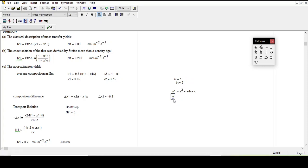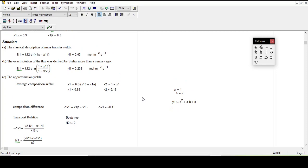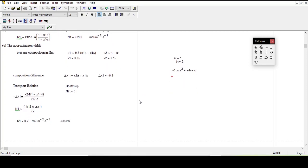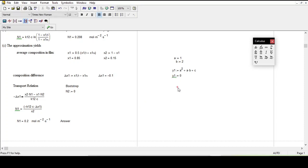Let me try again. I think y1 has not been defined yet. Let me say Y1 is equal to 0. Now I will type Find(C).